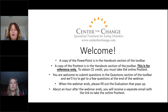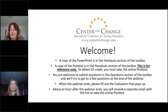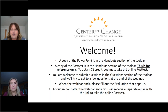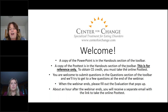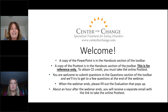I want to go over just a few housekeeping items before we get going so that we can get Quinn right into her presentation. First of all, a copy of the PowerPoint is in the handout section of the toolbar. You're going to see Quinn's PowerPoint up on the screen as she goes along, but if you'd like to download it, you can click on it in the handout section. It's also located on the webinars page of our website if you need to get it later.